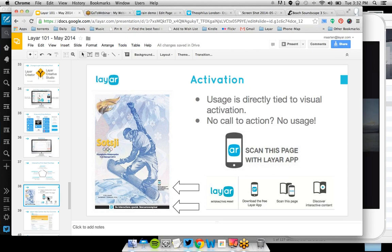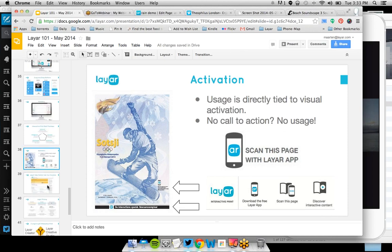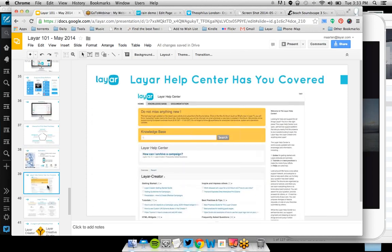Here you see an example on a Sochi Winter Olympic Games page of a newspaper where they had two call-to-actions at the bottom — that really helps. The help center has you covered. We have lots of questions that we field and answer every day; they are all collected in our knowledge base. So if you want to know, for instance, how to do augmented reality video the right way, check the help center — you can enter any query and it'll have an answer for you.